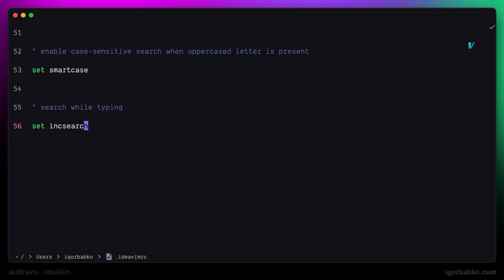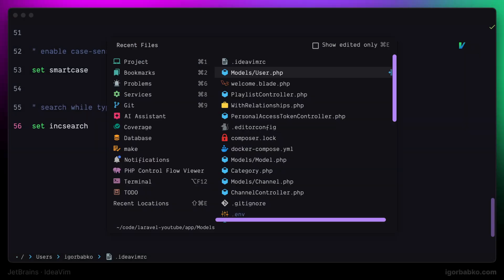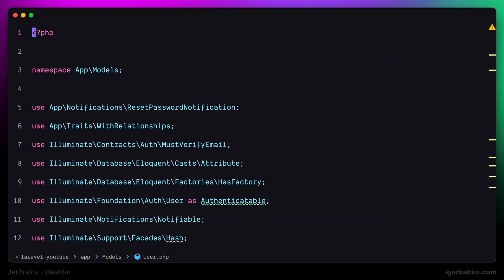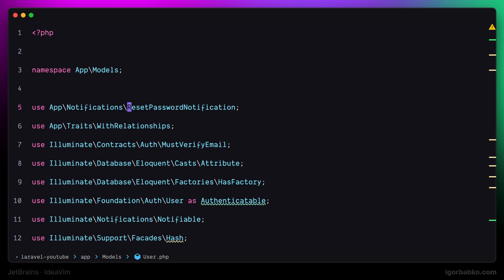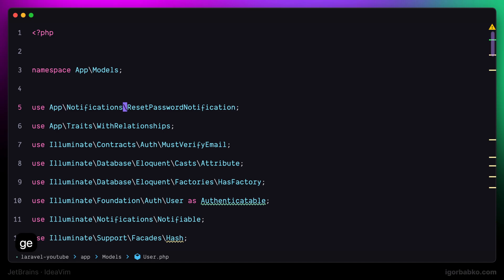Now let's talk a little bit about word navigation in Vim. We know that we can use key W to go to the beginning of the next word, key B to go to the beginning of the previous word, key E to go to the end of the next word, and finally the sequence of keys G, E to go to the end of the previous word.